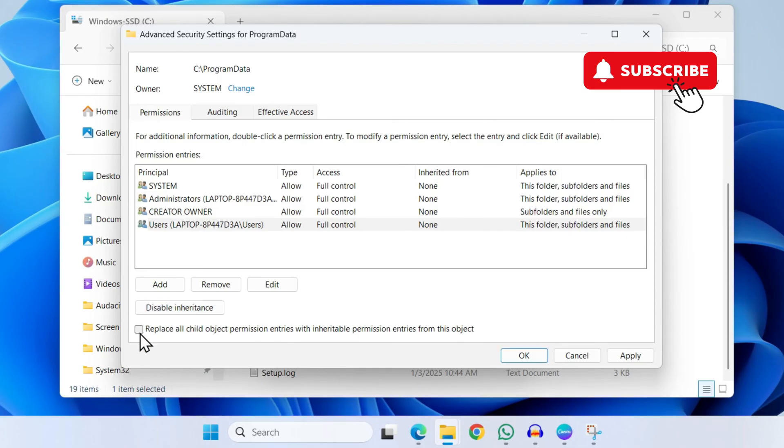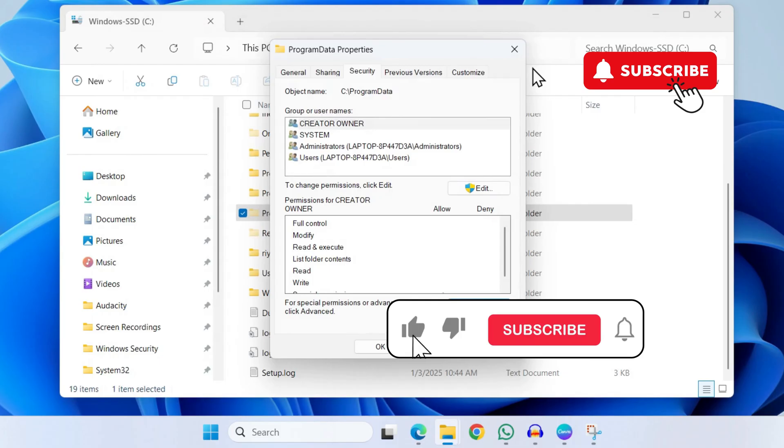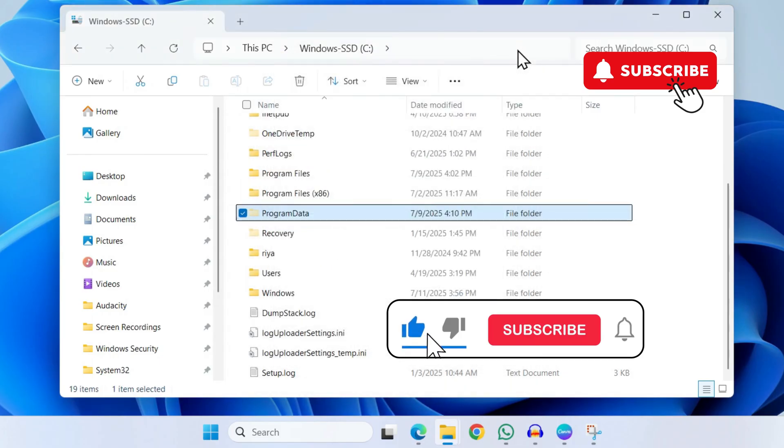Now click Apply and then hit OK. Once you've done this, simply uninstall the NVIDIA app one last time and reinstall it again.